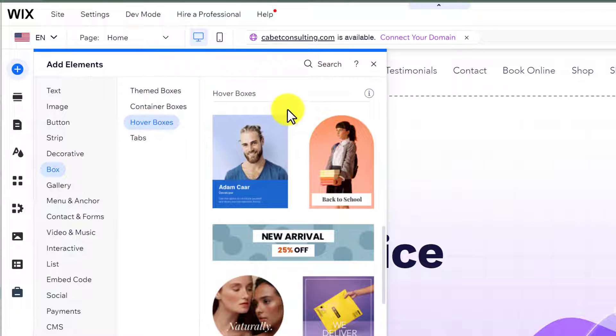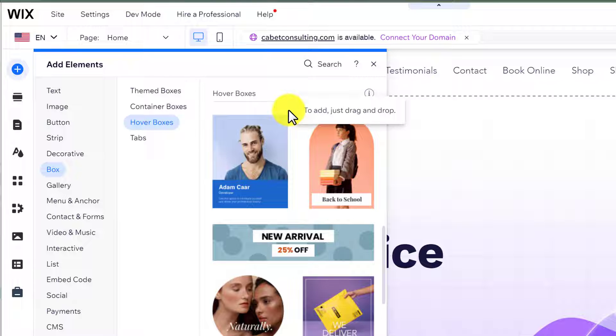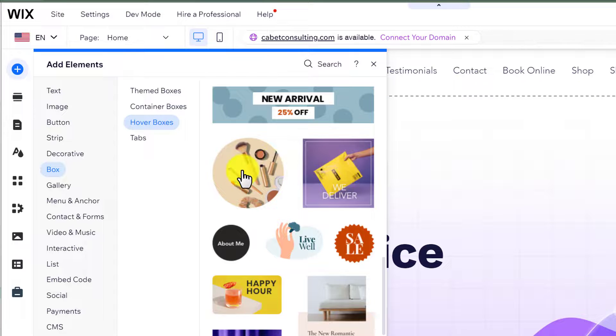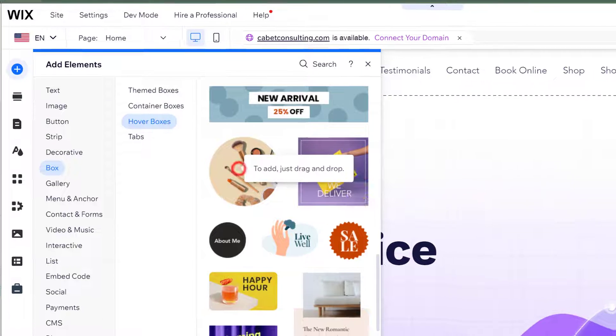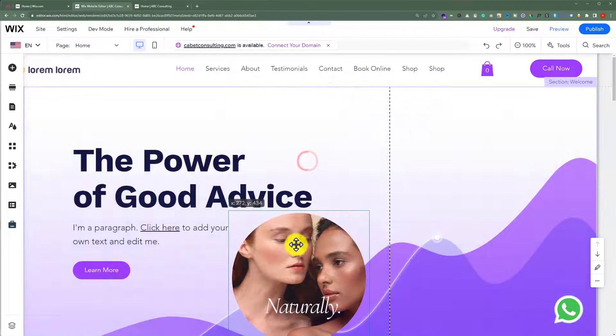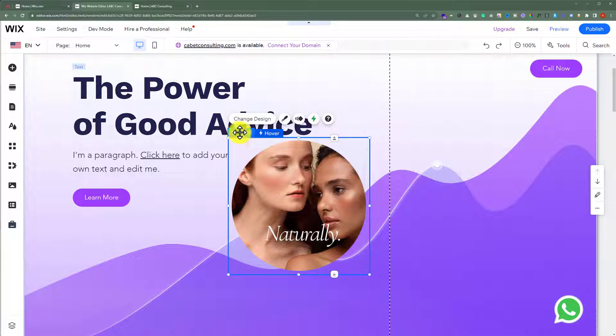Here we have multiple hover box templates that we can use on our website. So, we are going to select this one.